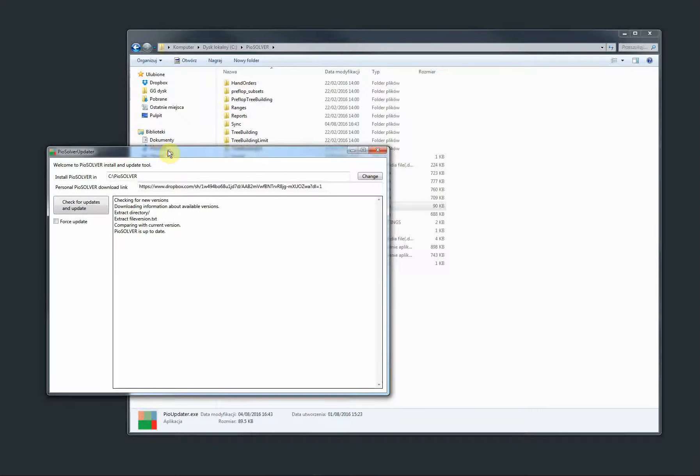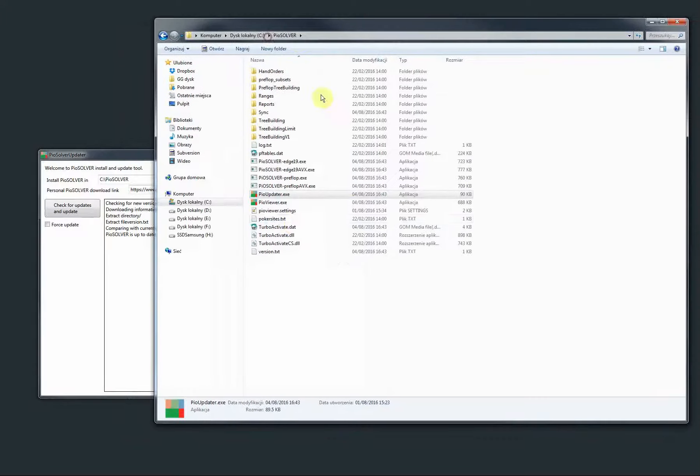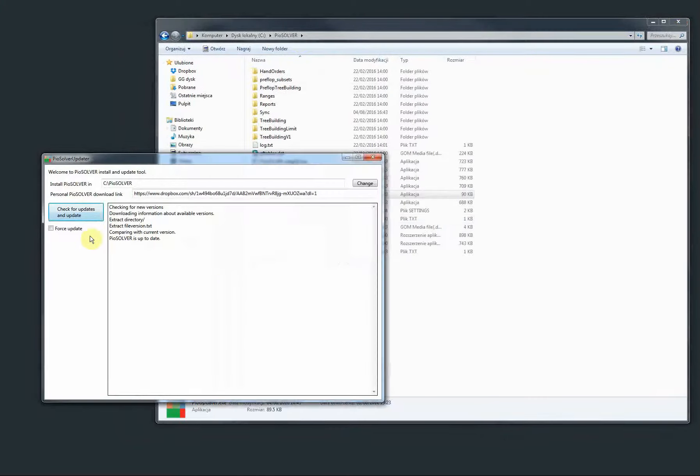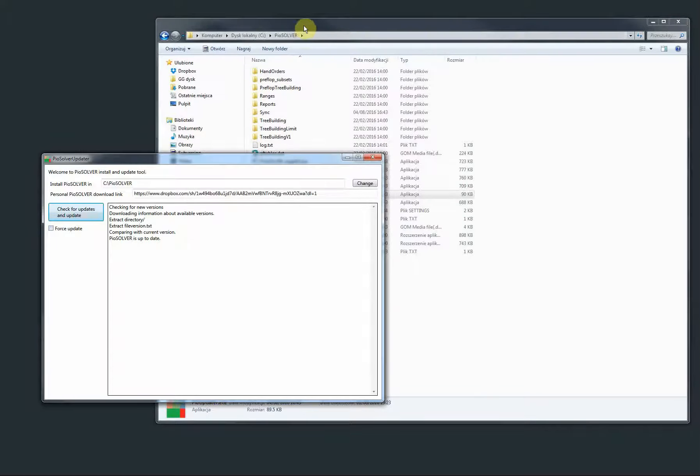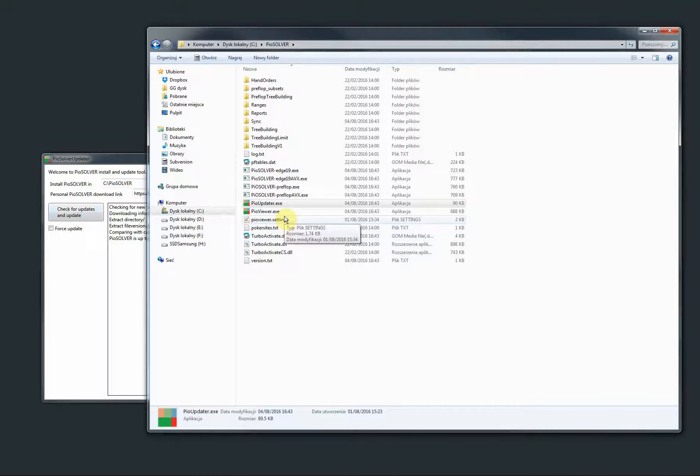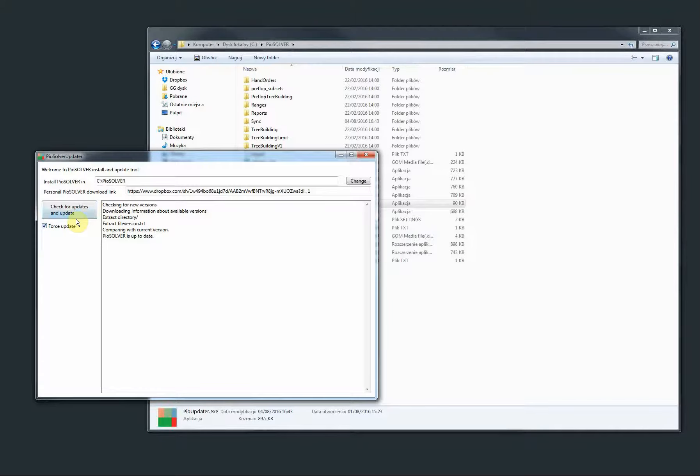If it's not up to date, it's going to download the new version and update your files. If you want to force an update for whatever reason, and that reason could be that you lost some files or you just want to make sure you don't have anything older, then you check force update and then you click. I'm not going to do it now because it takes a while to copy.